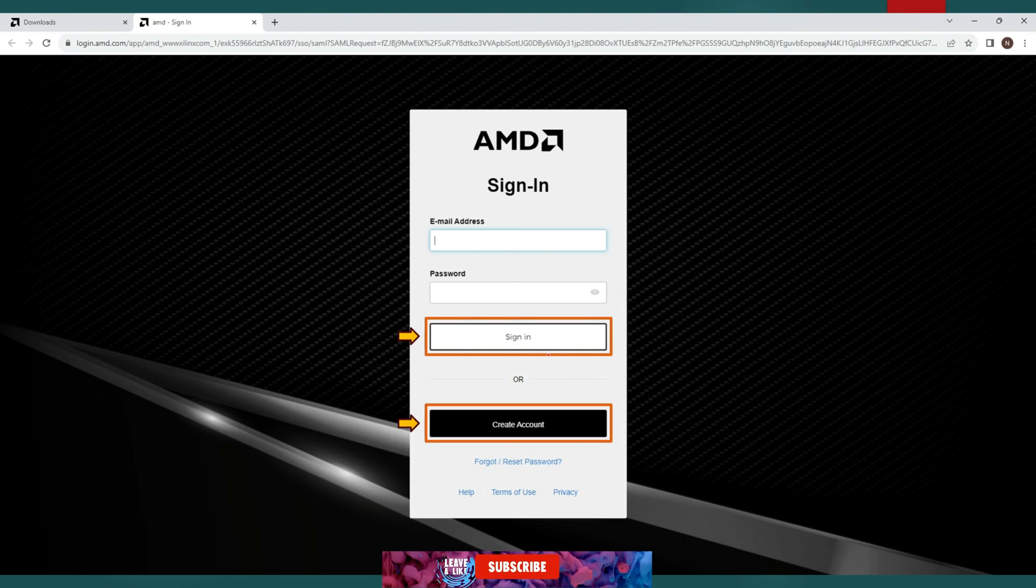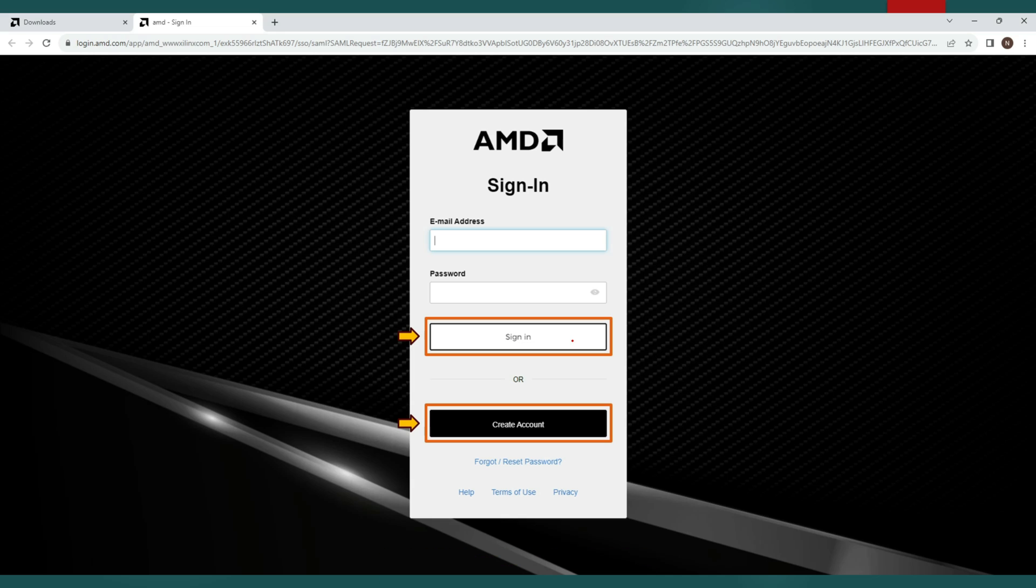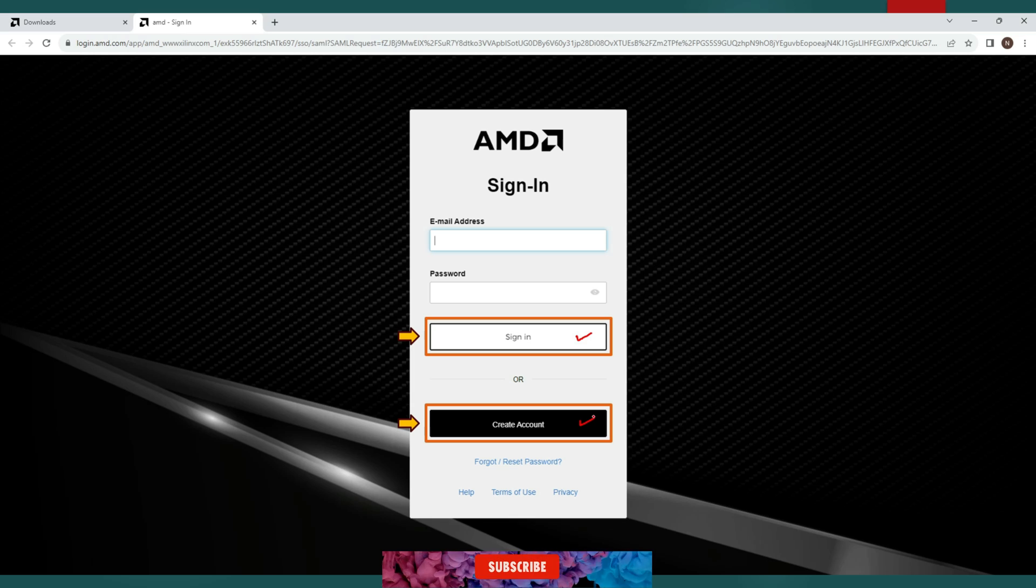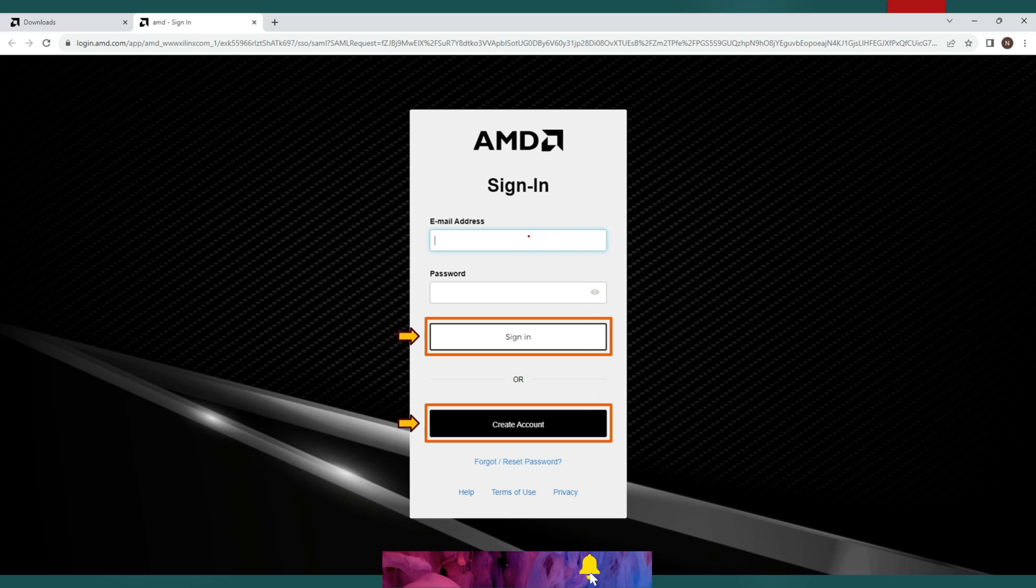Now before you download you are required to sign in for the services. So you have both the options either sign in or create account. If you already have the AMD account and login credentials you can use them for sign in but if you are a first time user then simply click on create account.